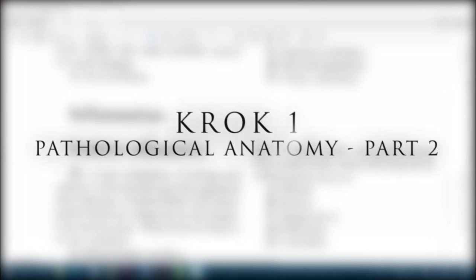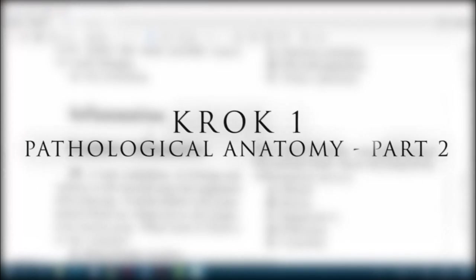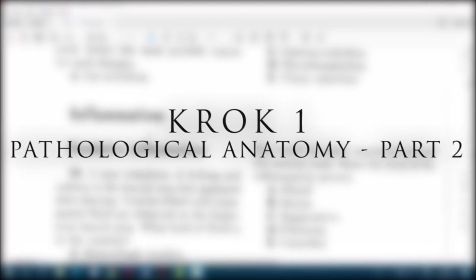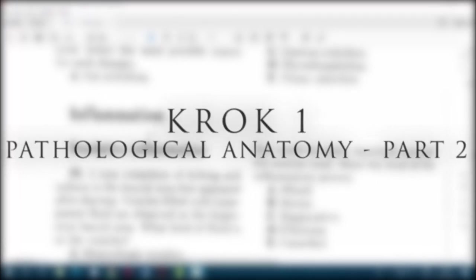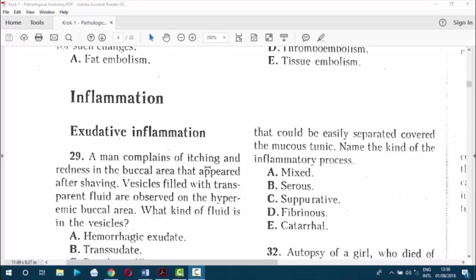Inflammation is a protective response to get rid of the agent causing cell injury or consequences of such injury. An exudate is any fluid that filters from the circulatory system into lesions or areas of inflammation.